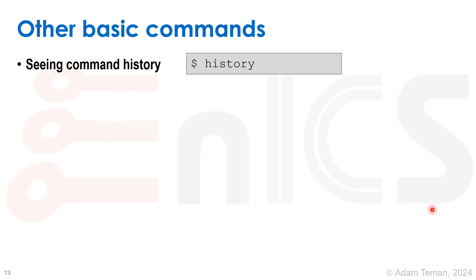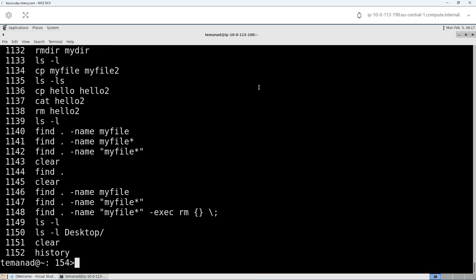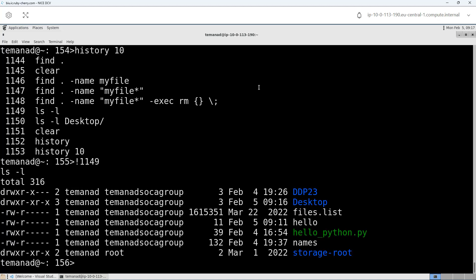Some other basic commands: history. If I write 'history', I see the last commands I ran. I can add a number to see a certain number of commands — the last 10, last 2, last 100, etc. For example, 'history 10' shows only the last 10 commands. And I can rerun one of them — if I want to run 'ls -l' and I see it's on line 1149, I can do '!1149' and it will rerun that command.